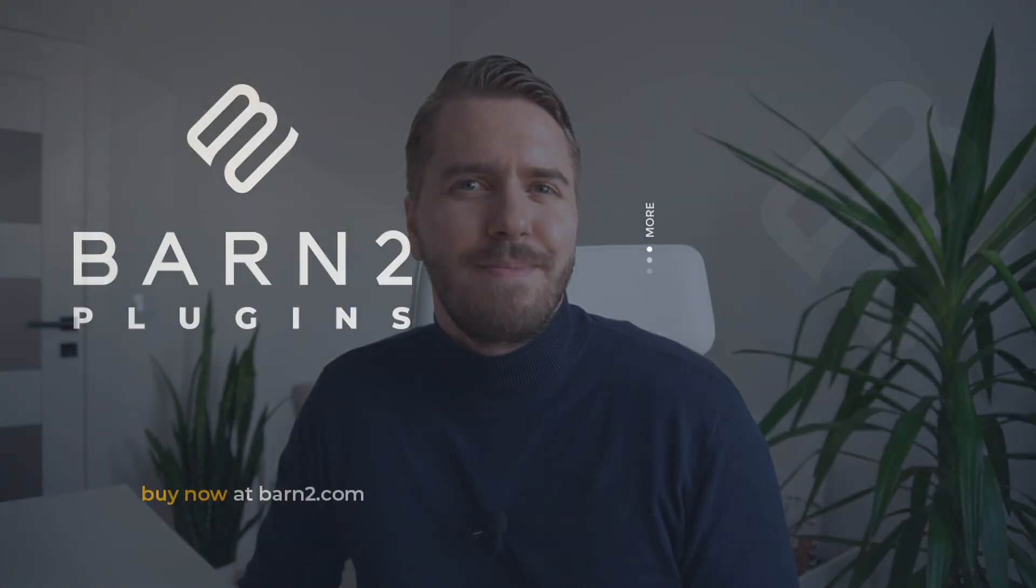Make sure to leave a comment below if you need any more help setting up our plugins on your store or website. And if you're looking for more plugin recommendations for WooCommerce, I made a top 10 list for the best cart plugins of 2023, which you can watch on the card here. I'll see you all again soon, and thanks for watching.